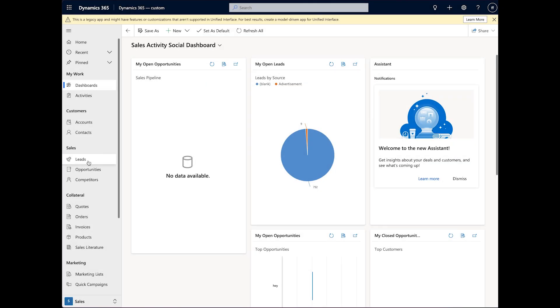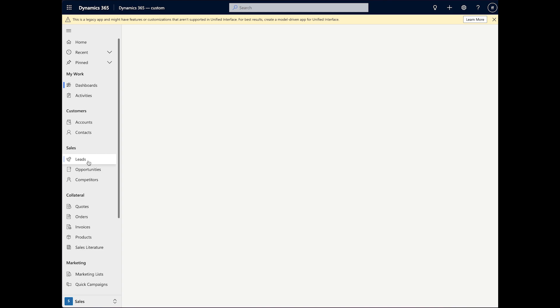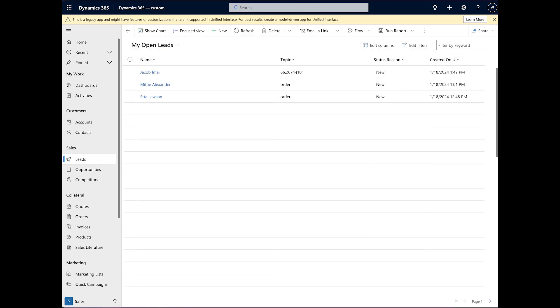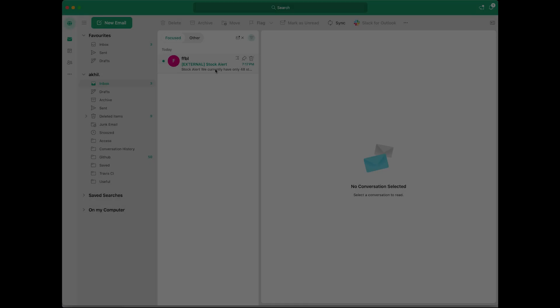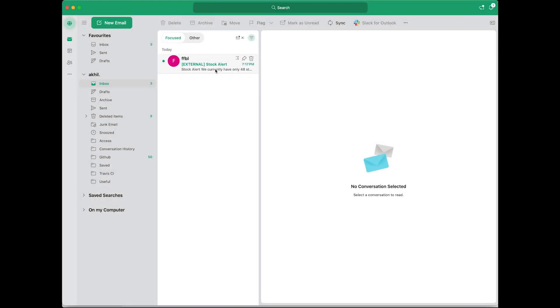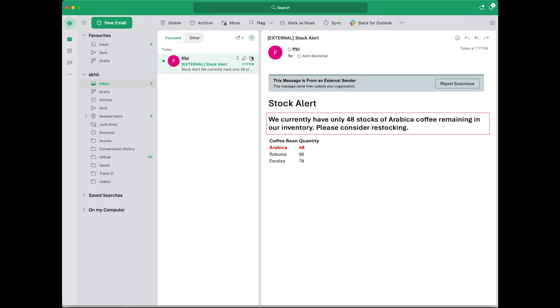Upon checking the Microsoft Dynamics 365 portal, a new lead is visible. And in Outlook, an alert notifies us that Arabica Coffee stocks are under 50 bags.